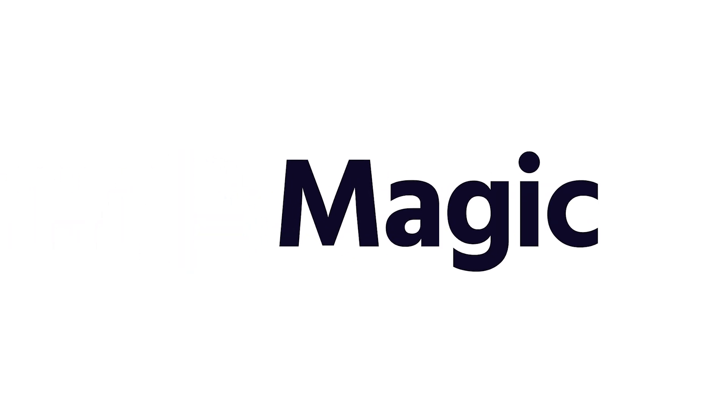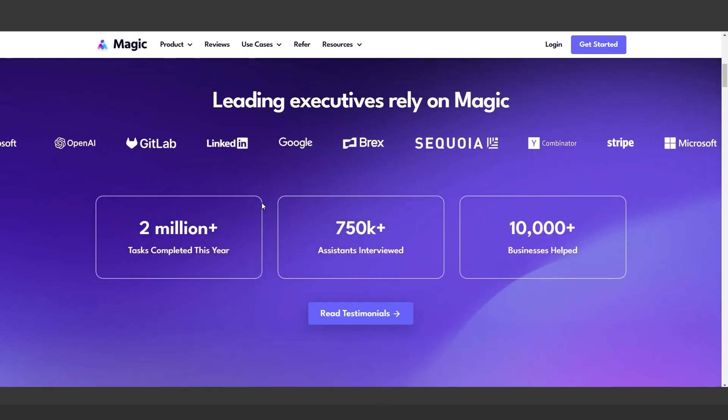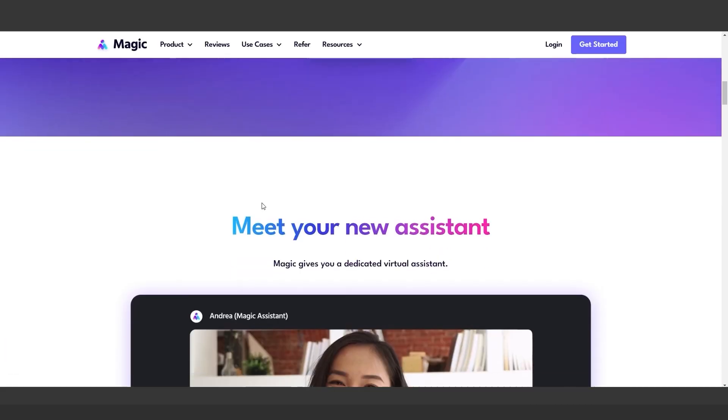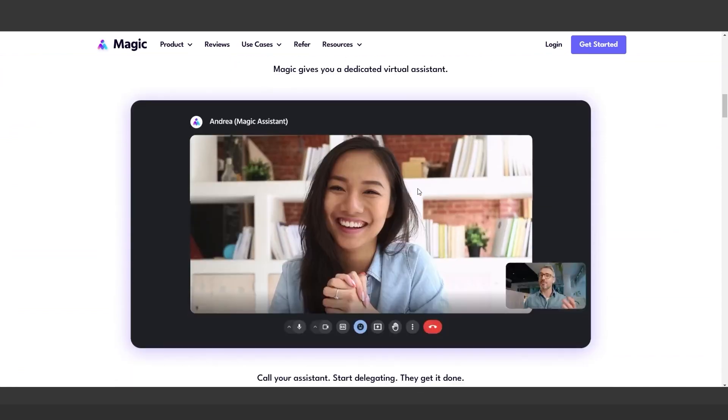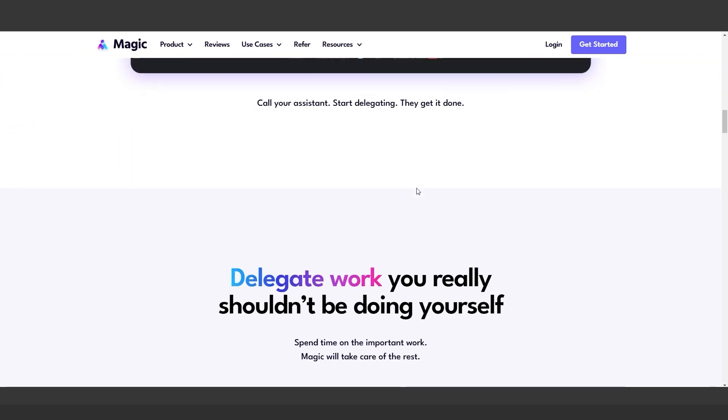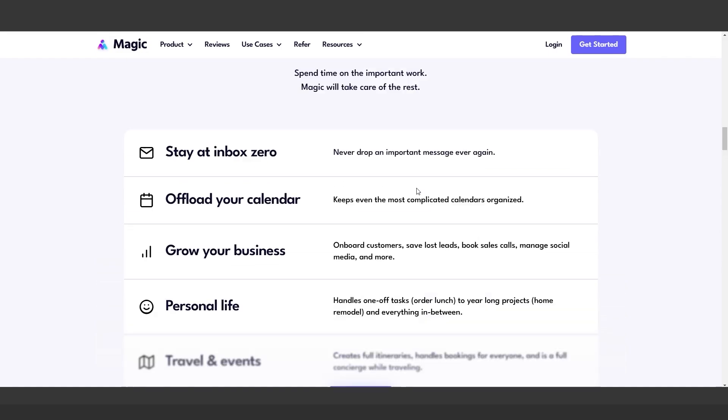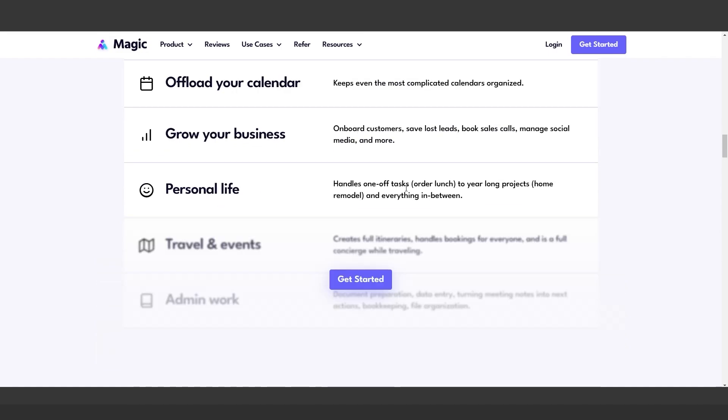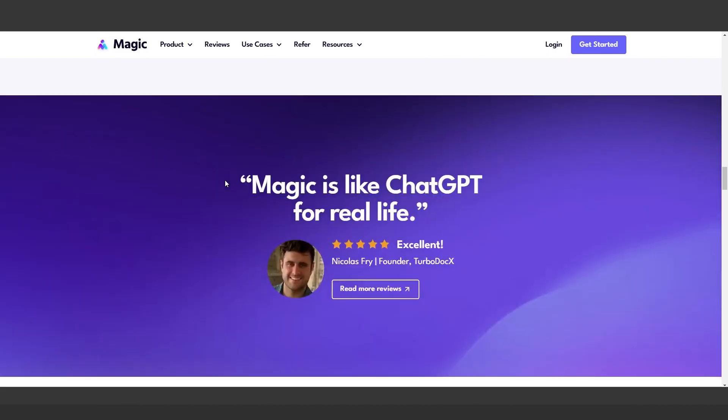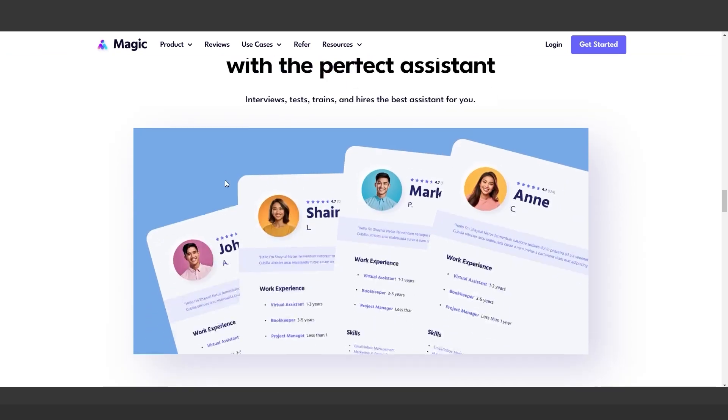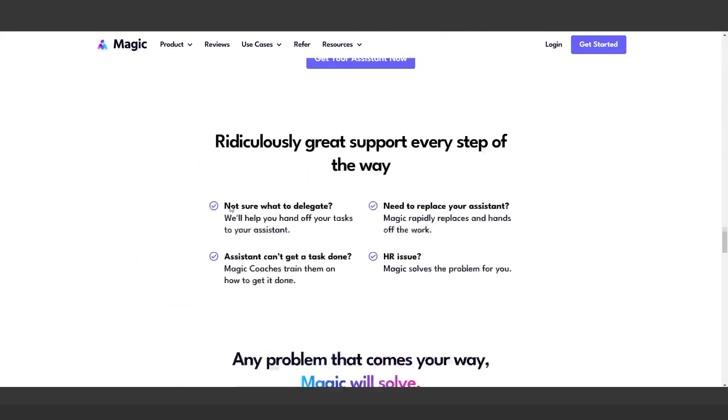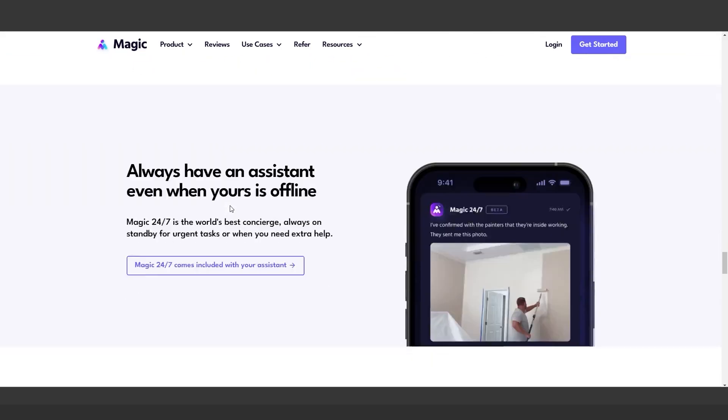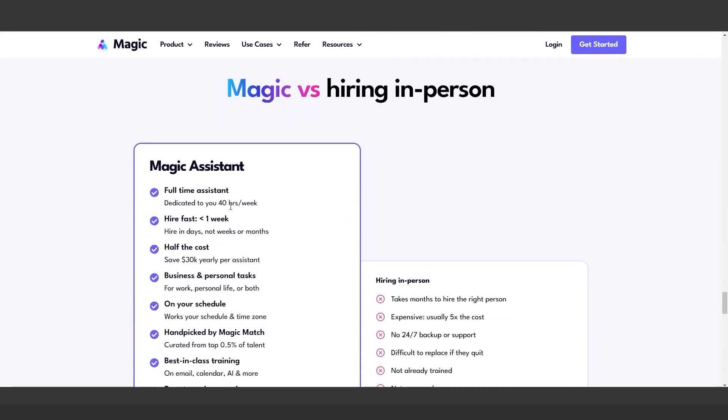Magic connects you with highly skilled human assistants supercharged by AI. Whether it's organizing your calendar, managing emails, or even listing items on eBay, these assistants deliver top-tier service at a fraction of traditional costs. It's the best of both worlds: human expertise powered by AI.